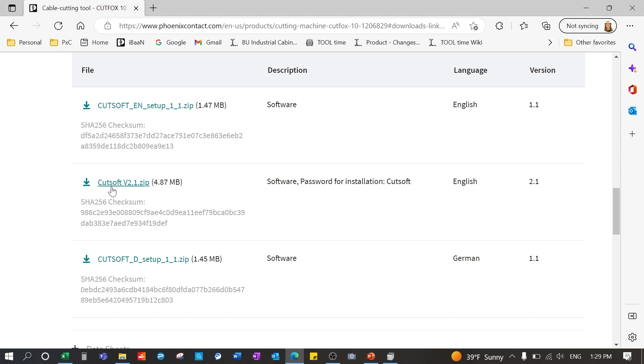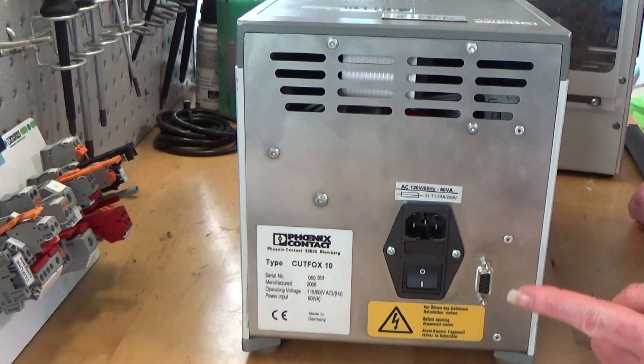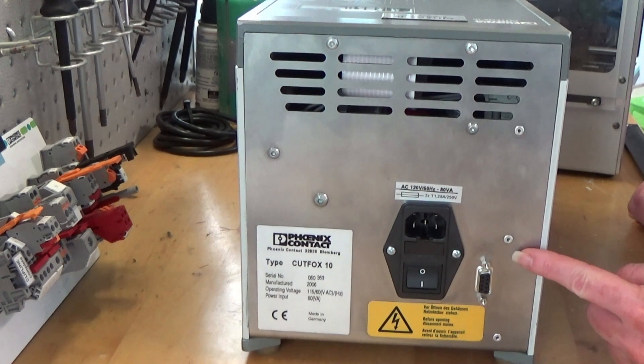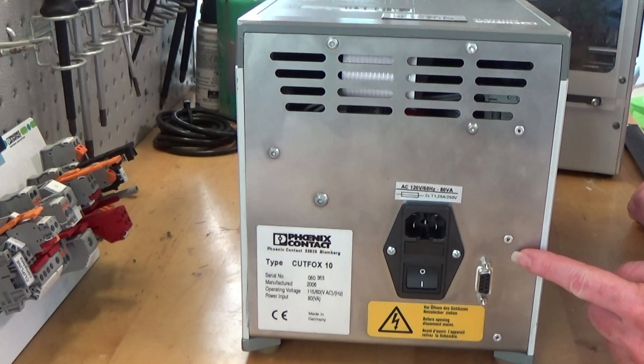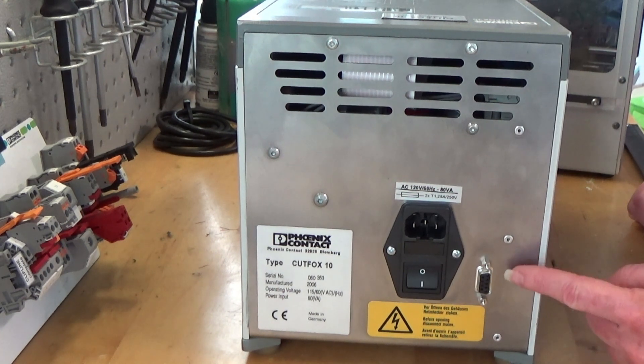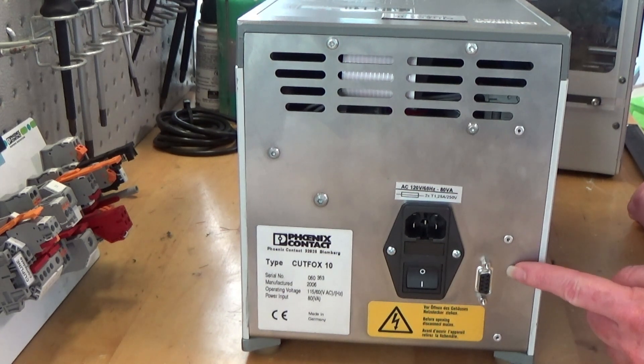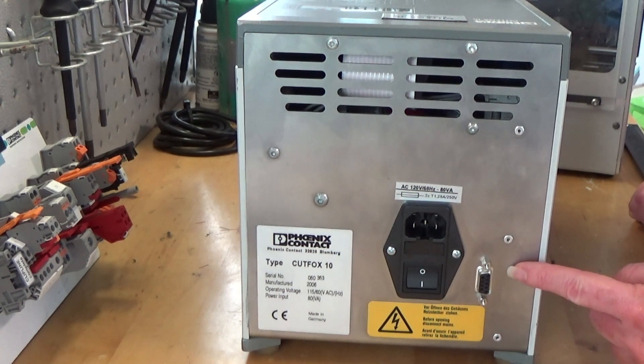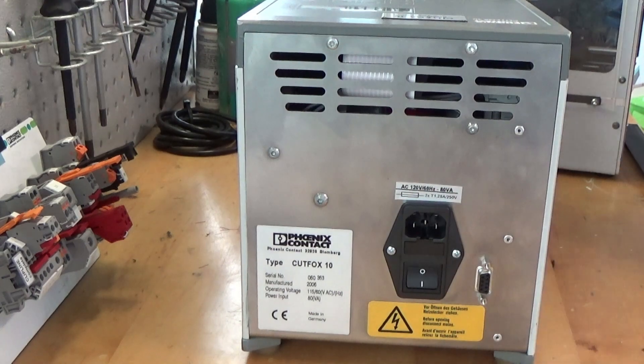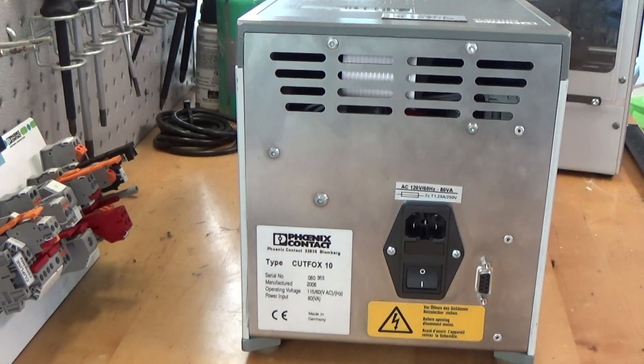Before you begin, you will want to connect the Cut Fox 10 to your computer or laptop using a USB RS-232 cable converter or USB to VGA 9-pin D-sub cable.